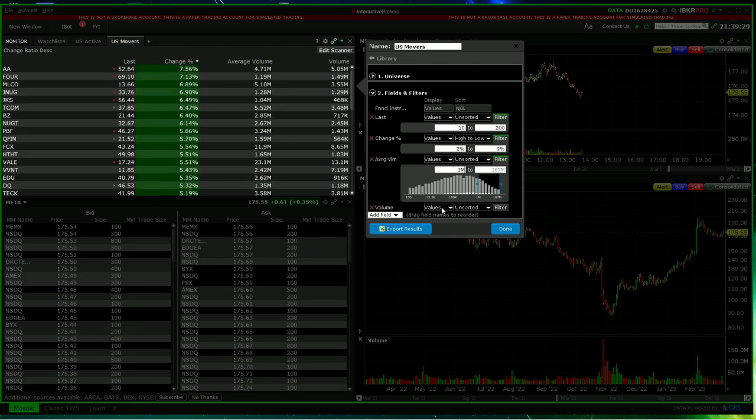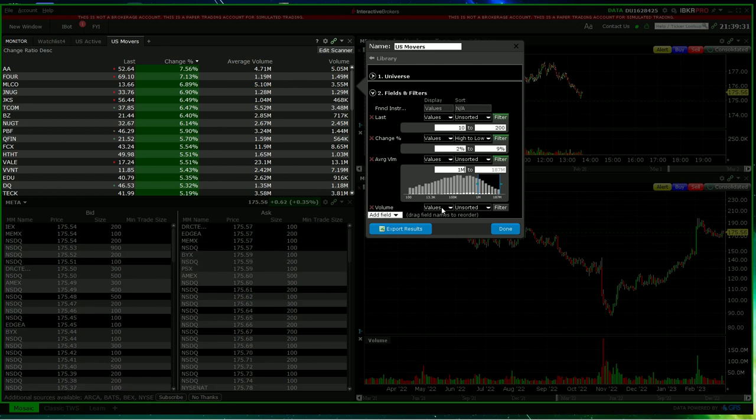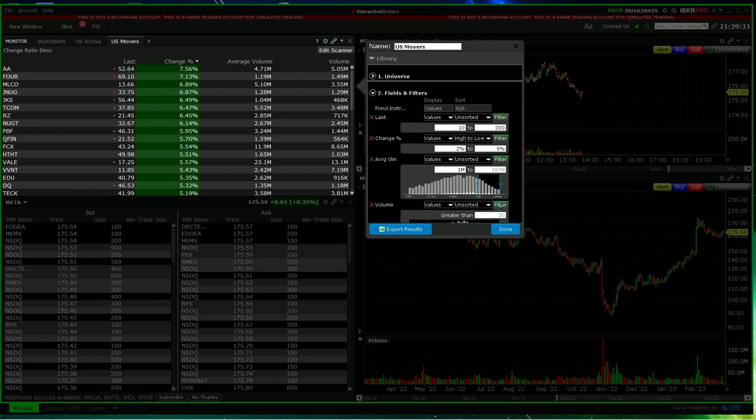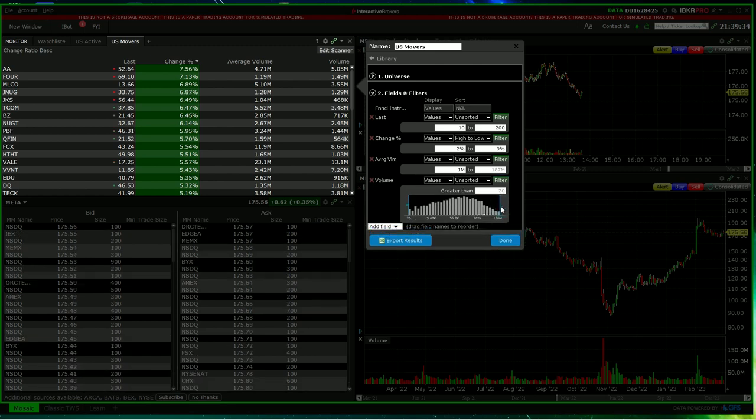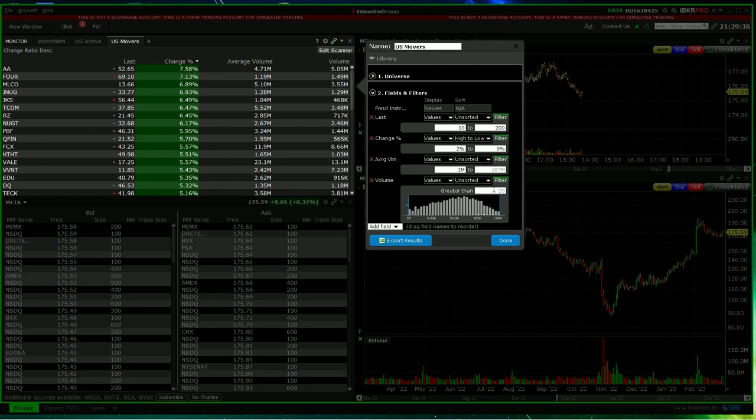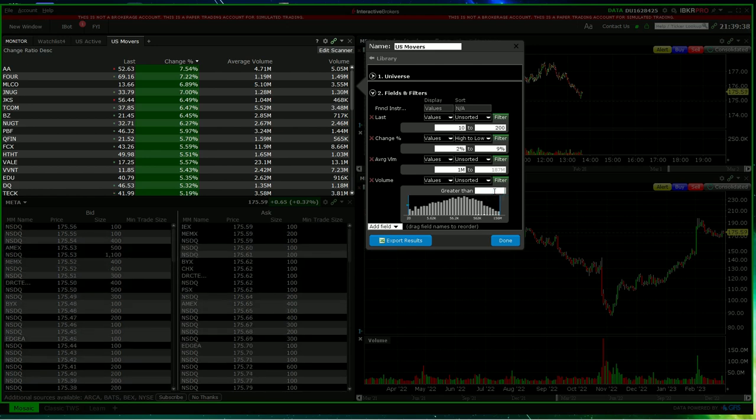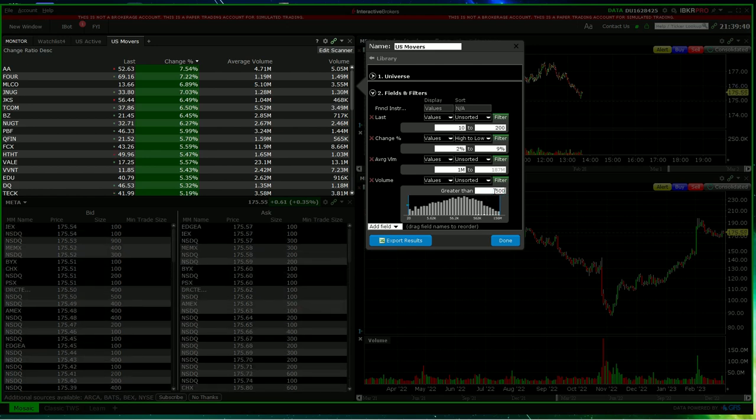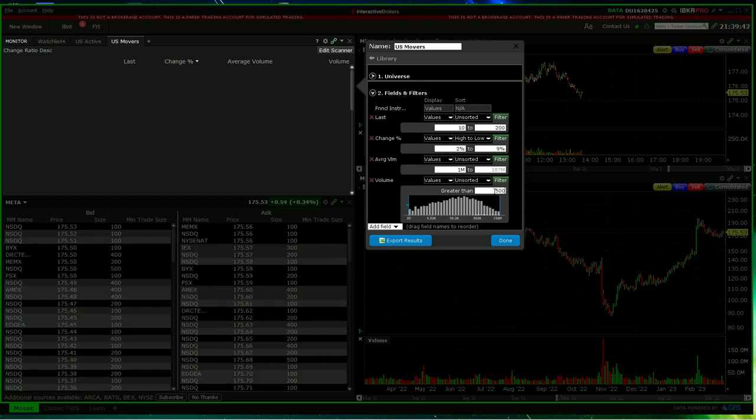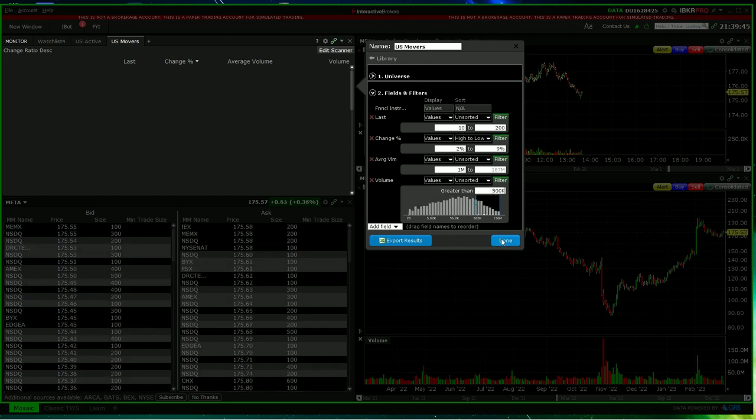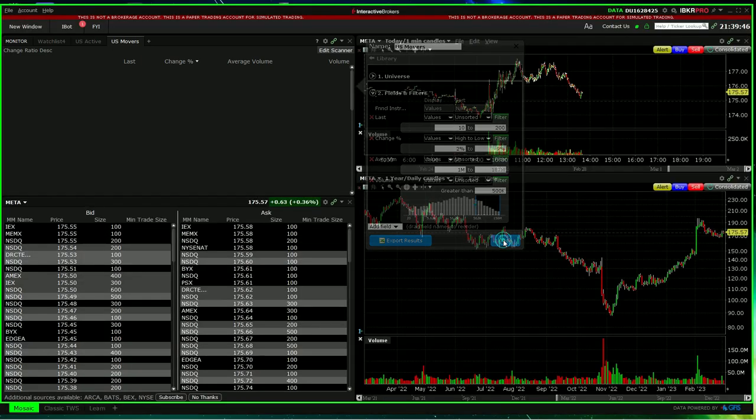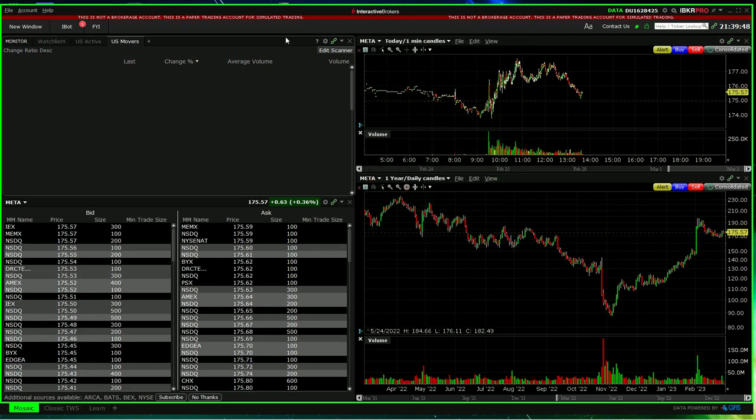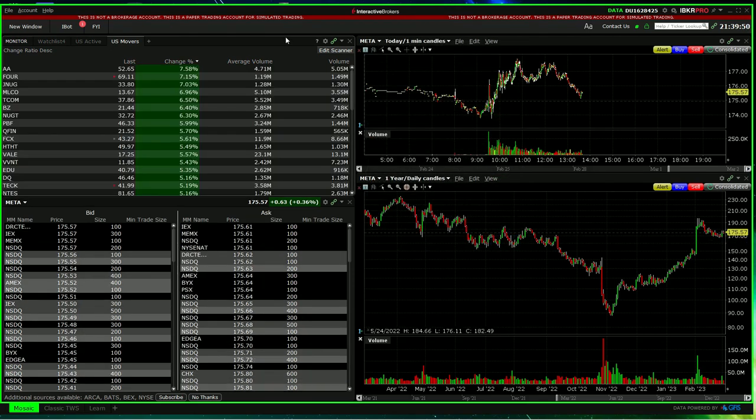And the current volume. You can make sure you're only seeing stocks, for example, which have current volume above 500,000. Done.